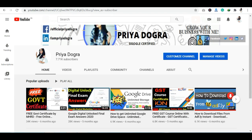Hi everyone, welcome back to my channel. My name is Priya Dugra and I am back again with another video. In this video, I am taking you through a free course on Convolutional Neural Networks provided by Coursera. This course is offered by deeplearning.ai, which is founded by Andrew Ng, and it is very good for creating a foundation where you can get the best AI courses.